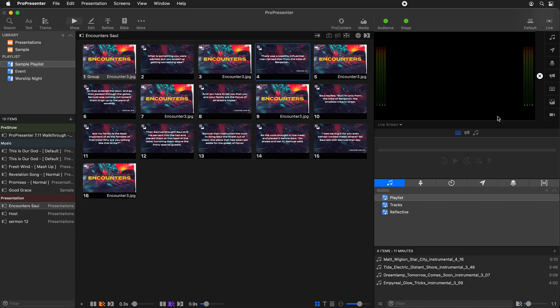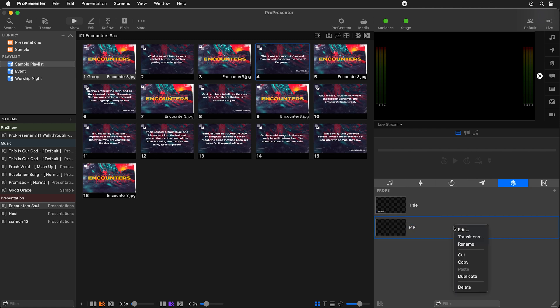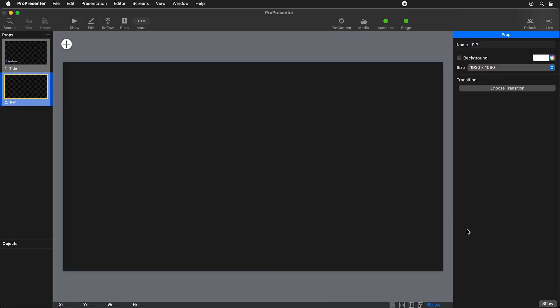Let's go over to Show Controls, which is below our preview area, and select Props. Here we can add a new prop, so I'm going to hit the add icon and name this prop 'pip.' Then we can right-click on it and say Edit, which will bring us to our props editor — very similar to the other editors in ProPresenter. The first thing we need to do is add our video input to our prop.